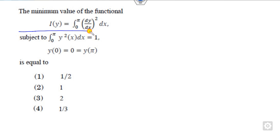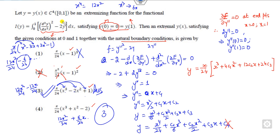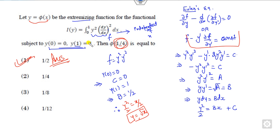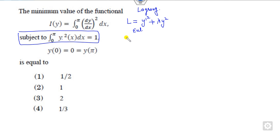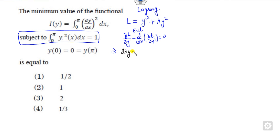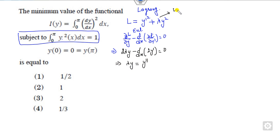Now look at the last question, which has an additional condition with respect to constraints. Unlike the previous question which only had boundary conditions, here some constraints are given. Whenever there are constraints, you apply the Lagrange function L: y-dash plus lambda times the constraint. You apply the Euler condition: partial derivative of L with respect to y minus d/dx of the partial derivative of L with respect to y-dash equals 0. This gives lambda·y = y-double-dash. Now what are the values of lambda, called the Lagrange multiplier? There are three cases: lambda = 0, lambda > 0, or lambda < 0. If lambda = 0, then y-double-dash = 0.